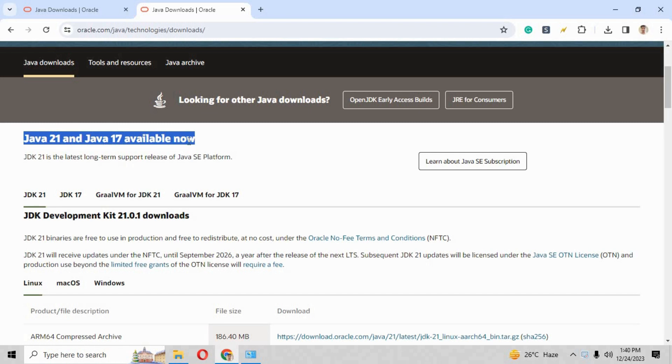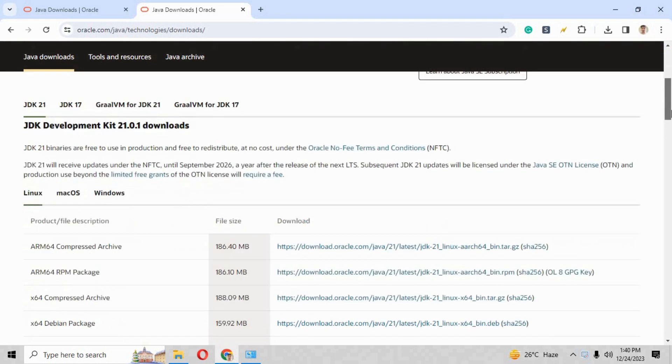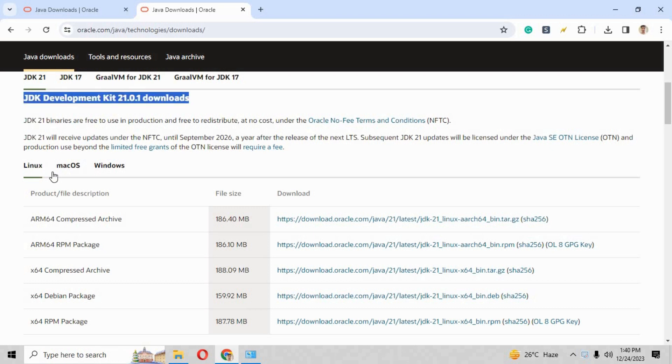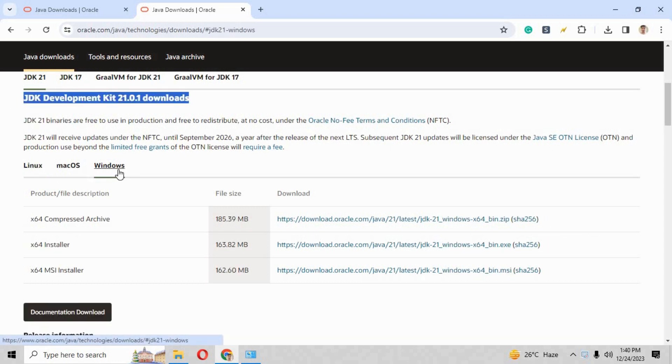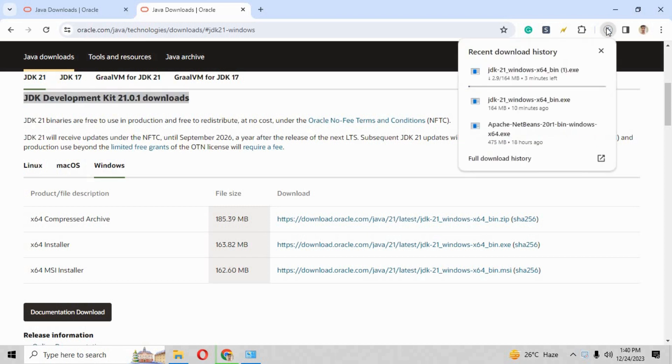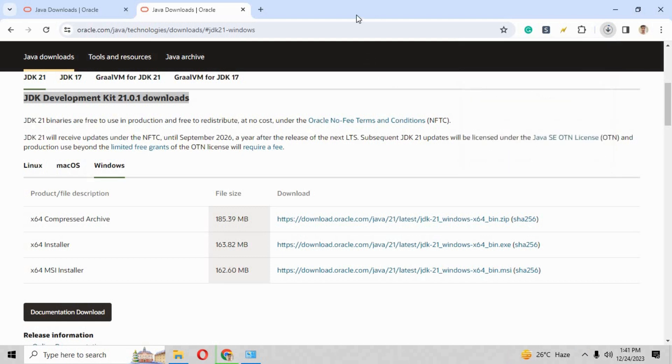In order to install NetBeans 20, this is the Java Development Kit and we are finding x64 installer. Here is the thing, you just have to click and the automatic downloading process will be started. After the completion of download, I have already downloaded here.